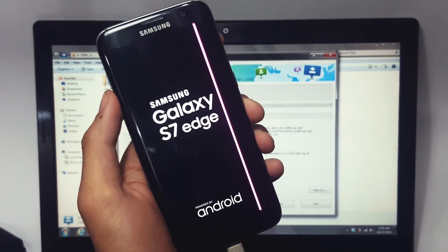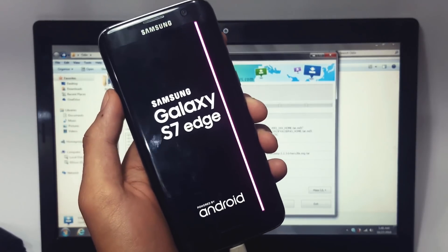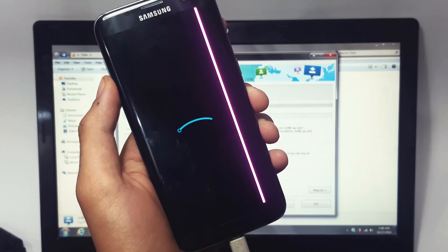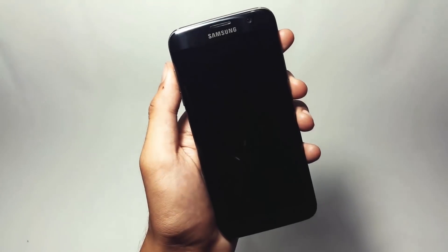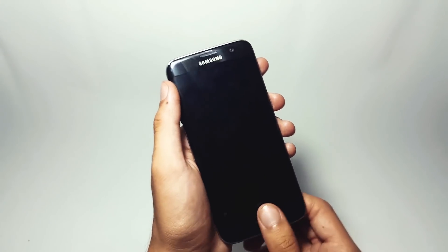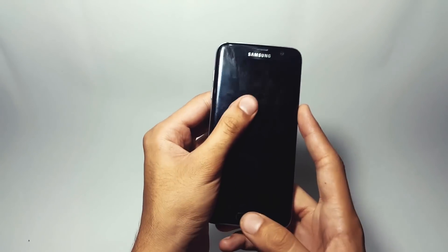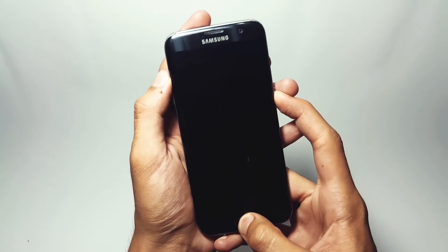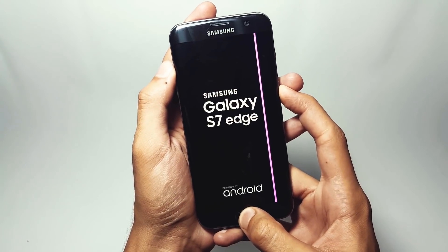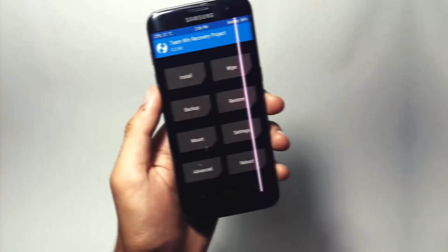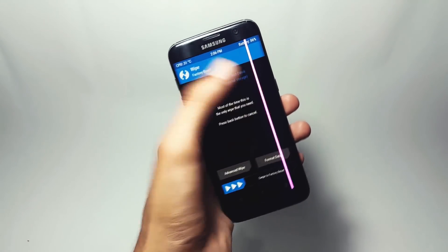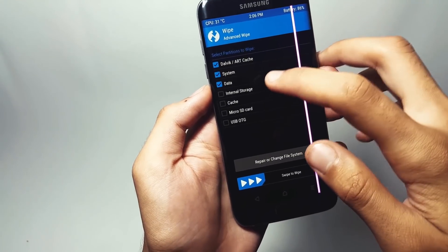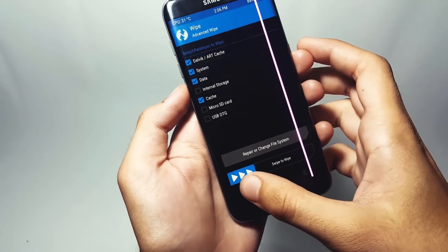Once your phone has booted up, get inside TWRP recovery by pressing and holding the lock key, volume up key, and home key simultaneously. Within a couple of seconds you'll be taken inside recovery mode. Once inside TWRP, tap on Wipe, then Advanced Wipe, select the items, and swipe to wipe them.